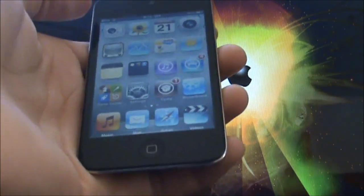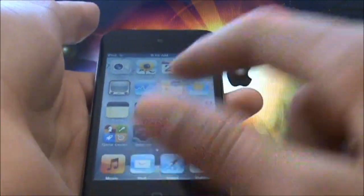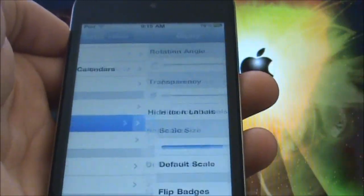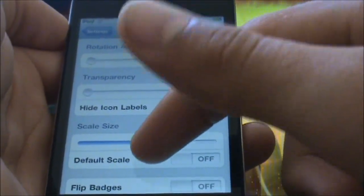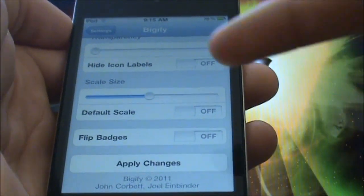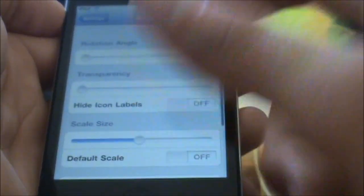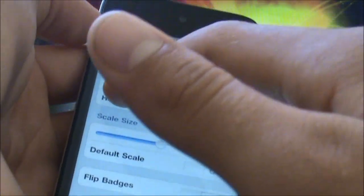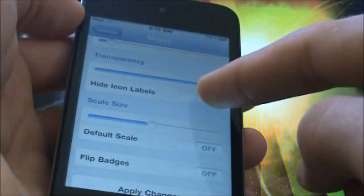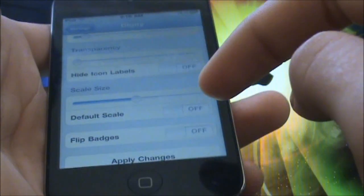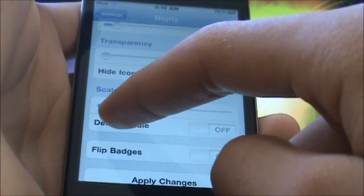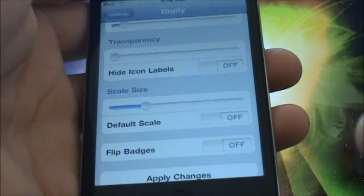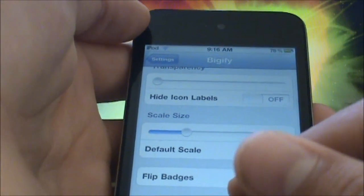I do highly recommend you guys get it. When you download the tweak, the main controls will be in the Settings app. You just scroll down and you'll see Biggify right there — tap on that. Here are the main controls: rotation angle, transparency, scale size, and apply changes. If you want to rotate the icons you can turn that up a bit; for transparency, the more you go to the right the more transparency it'll have. For scale size, going left makes apps smaller and going right makes them bigger.